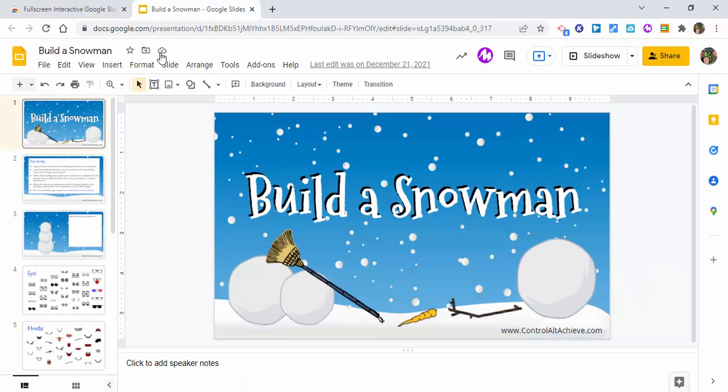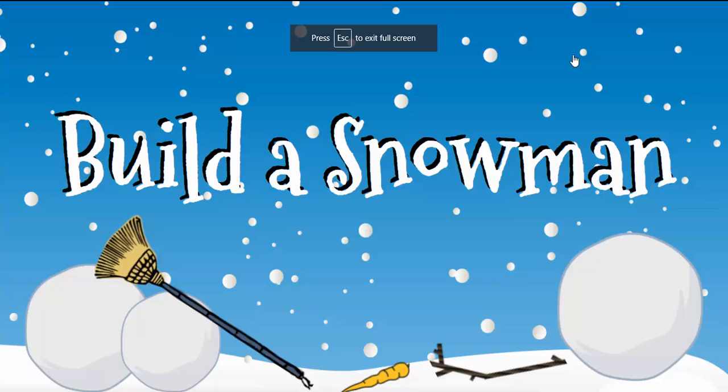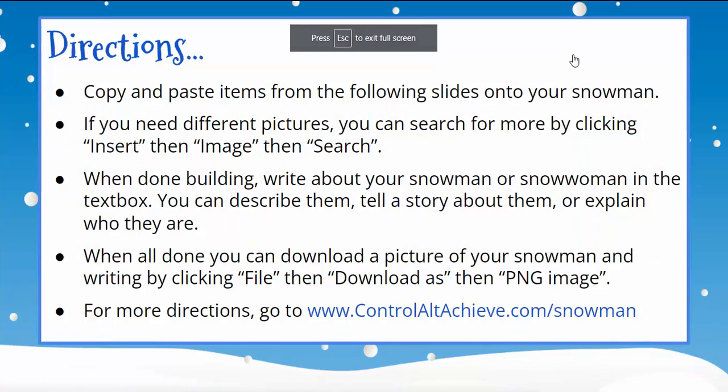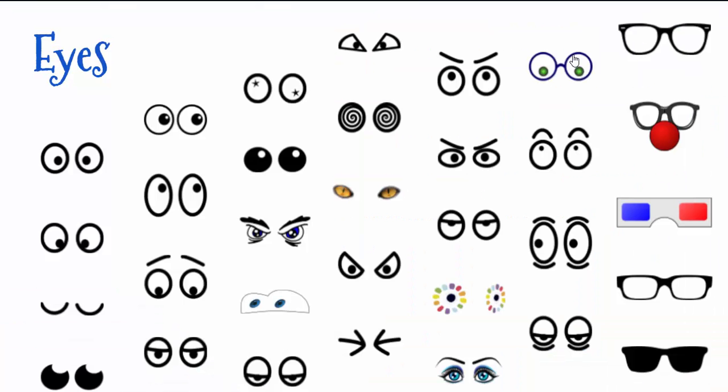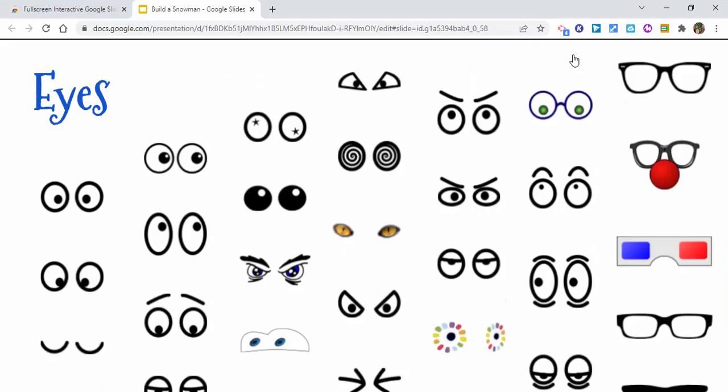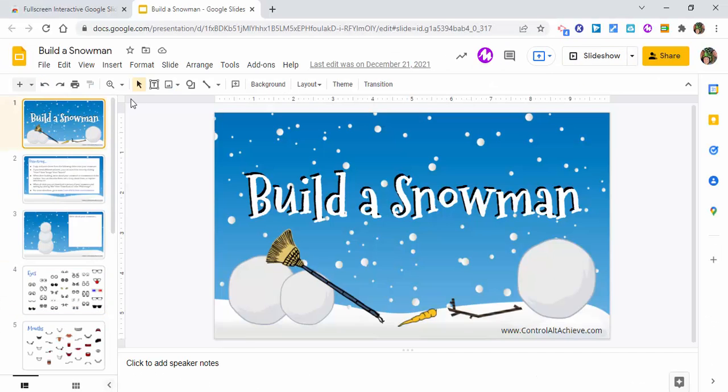We have Eric Kurtz's Build a Snowman. Now typically when you present, you go into your slideshow, it comes up looking like this and you scroll through, but you really can't move anything. You're just presenting the information. Let's escape for right now. What we're going to do now though is go back to the beginning.